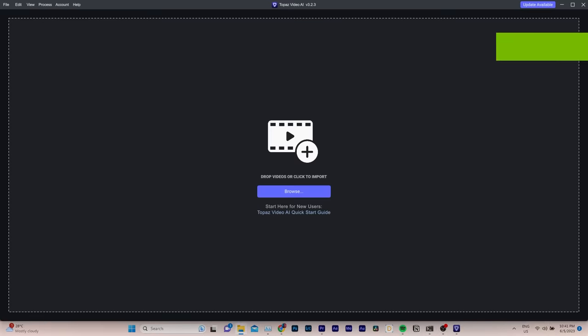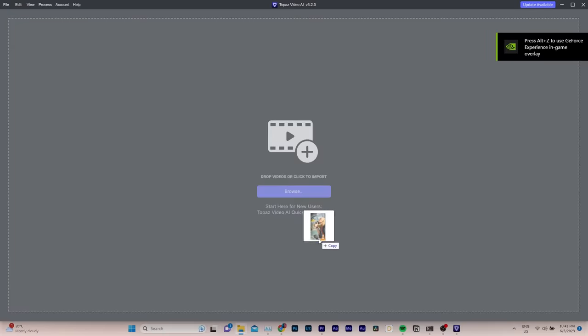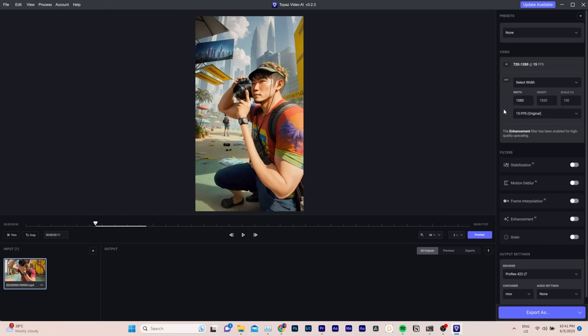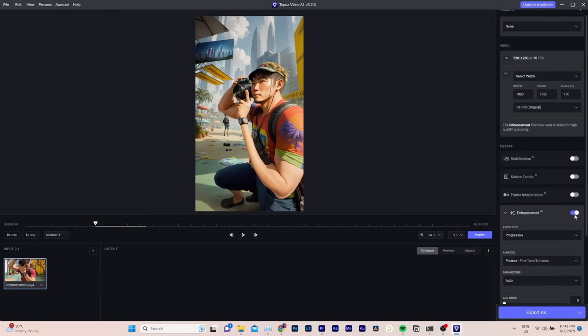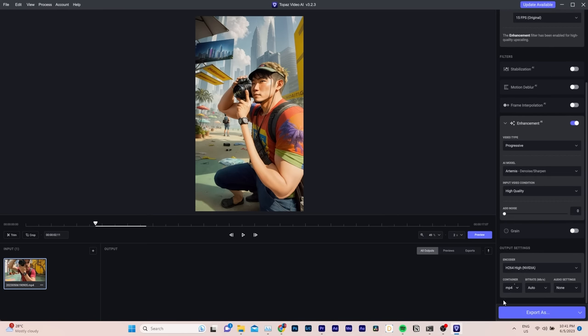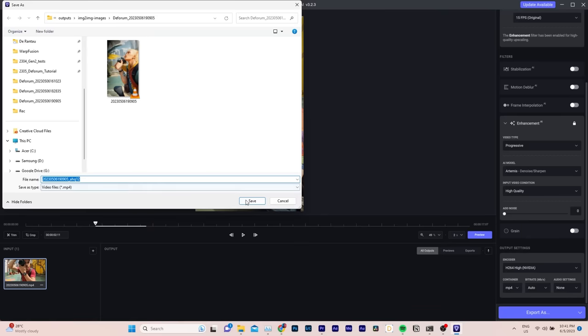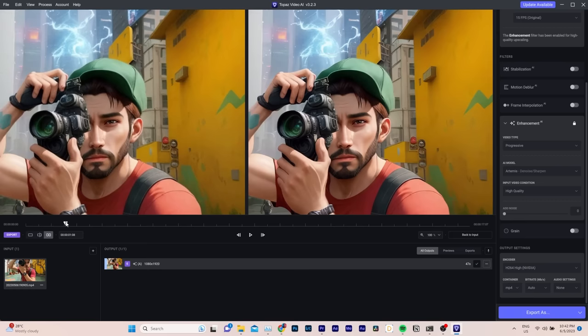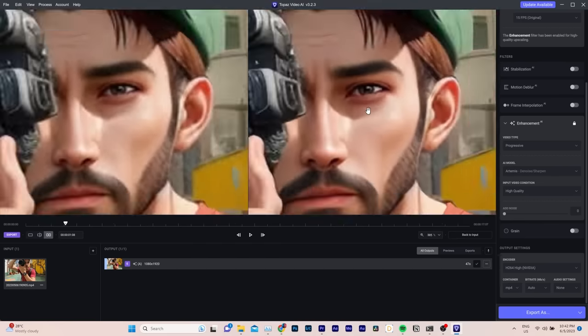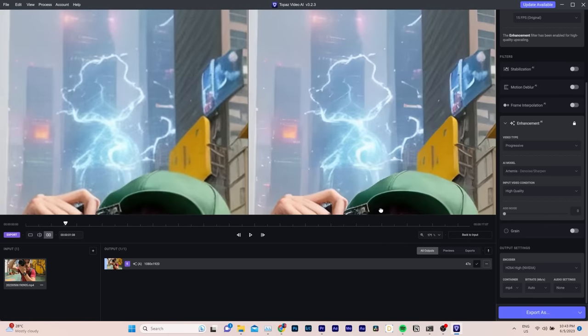To do so, import the animation into Topaz Video AI, choose an upscaling ratio. I'm OK with 1080p, since I'm posting this on Instagram, but you can choose 4K or higher, enable AI enhancement. If you want, you can change the output format before exporting your video. And once the upscaling process is complete, you will notice a significant difference in sharpness and detail.